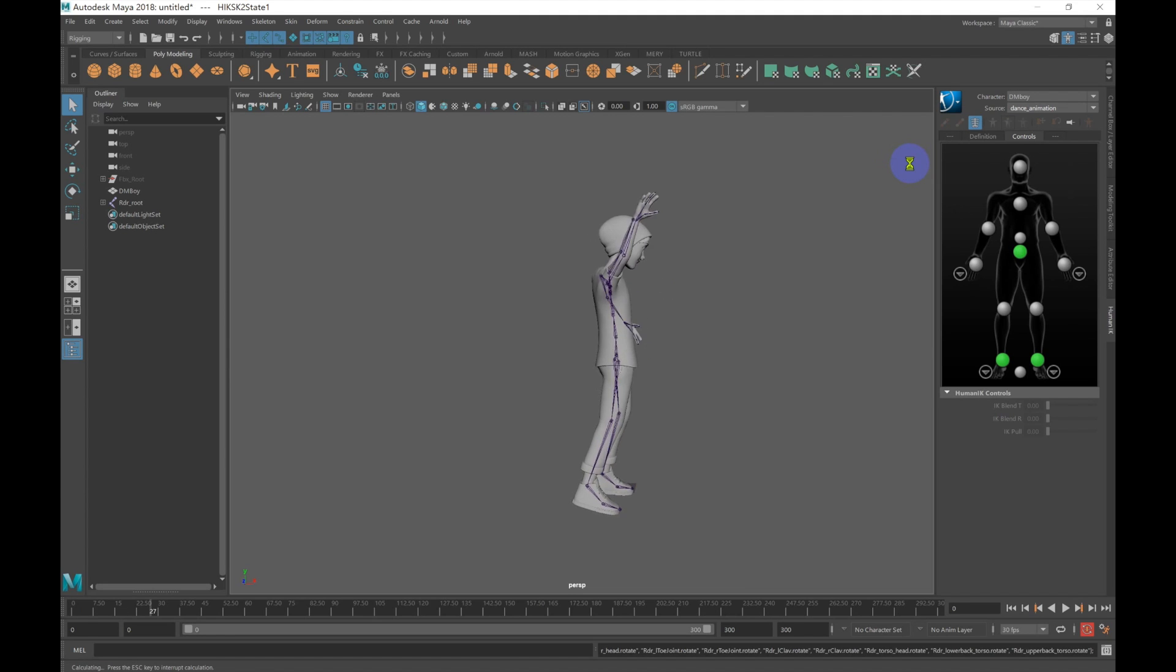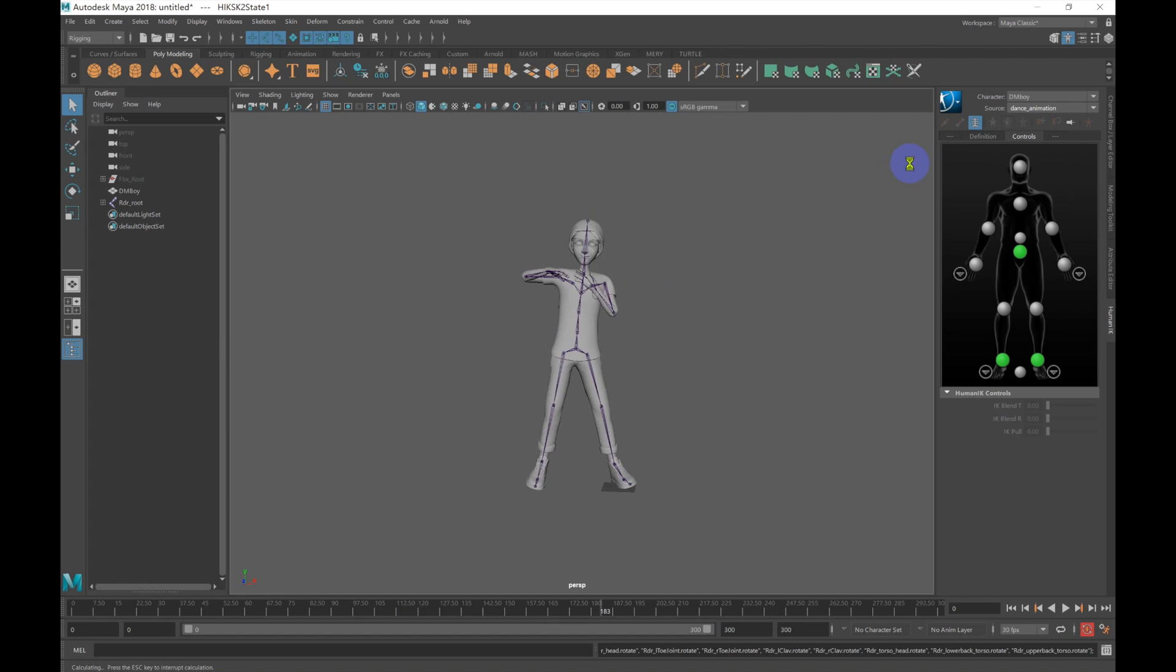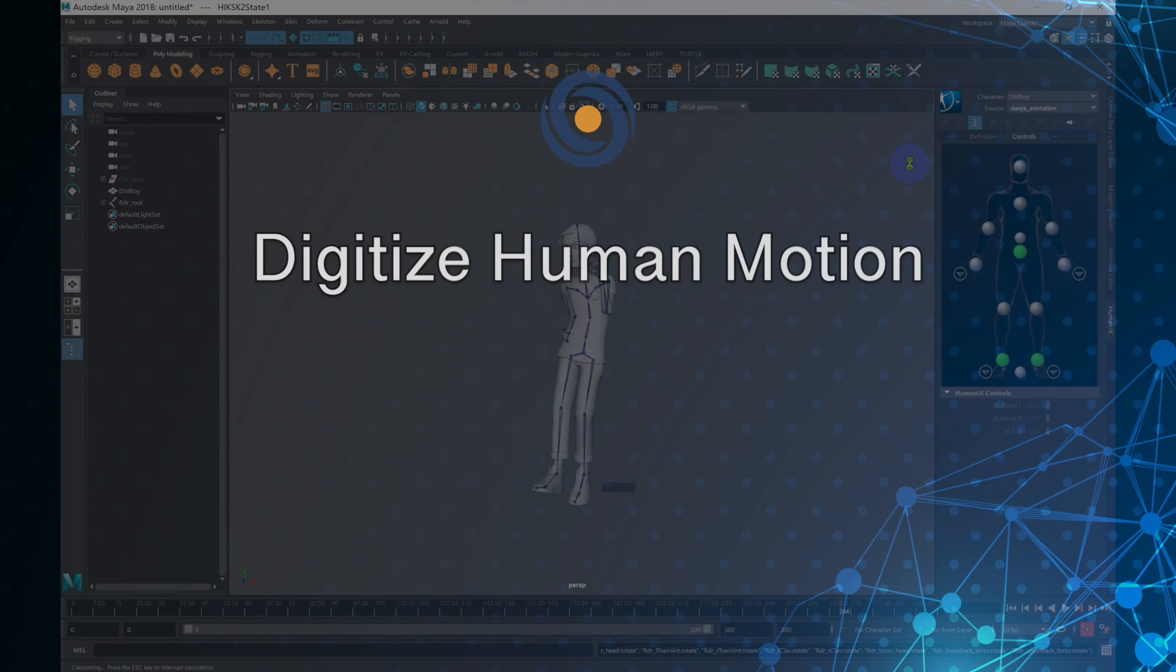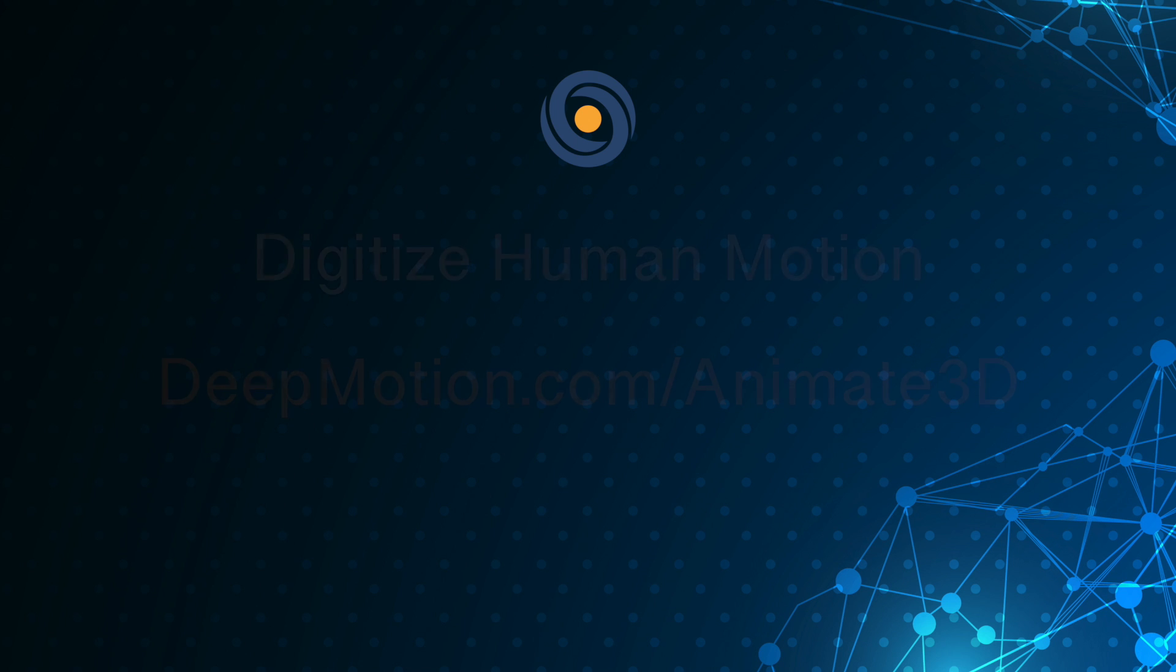And that's it for this walkthrough. So this was a pretty simple process to easily view your animations. And adding Animate 3D enables any level of user to quickly iterate on new projects. If you'd like to try it out, again, just go to deepmotion.com/animate3d.